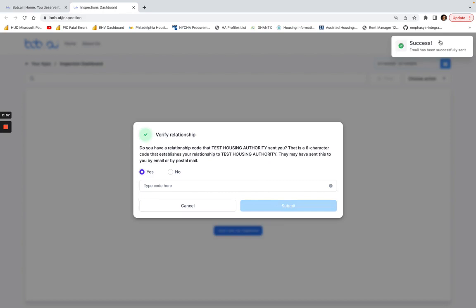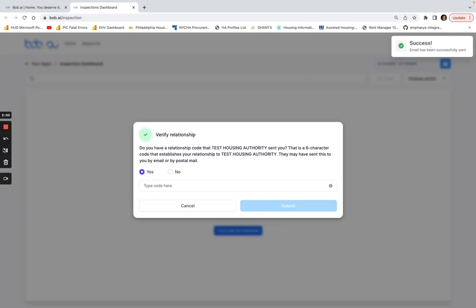Okay, and that's it. So now this email has been successfully sent. If you may not have access to this email address anymore, you can click here.